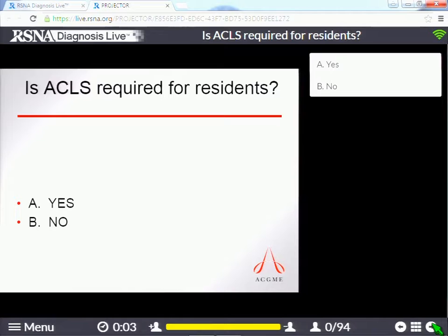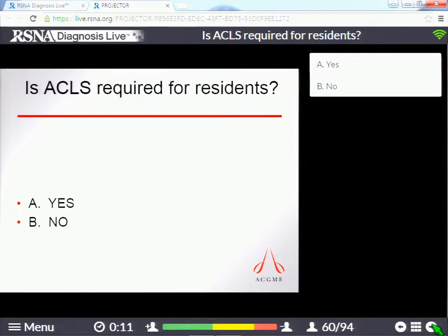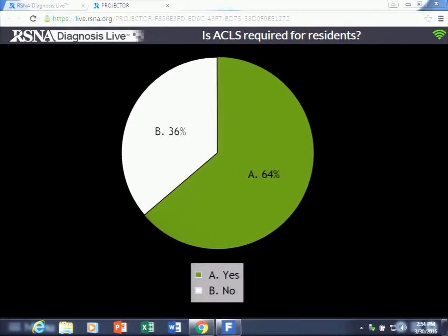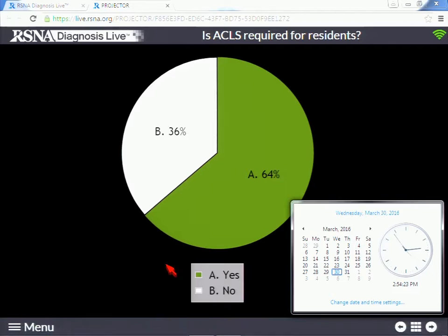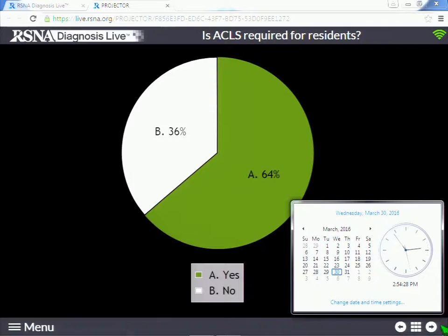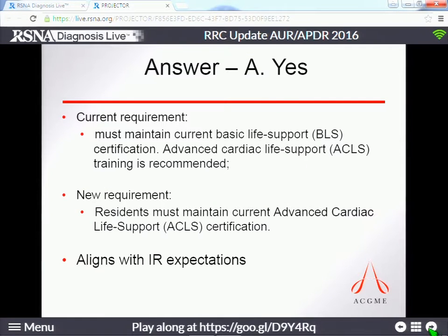ACLS: is it required for residents? In the new requirements, ACLS is a requirement for residents. A lot of places already do it. With the IR residency requiring it, we think we should be in alignment, and it's hard to make an excuse for why you wouldn't want your residents to be ACLS certified.